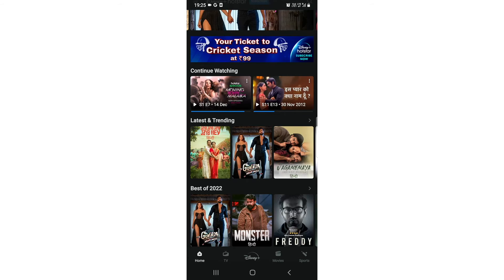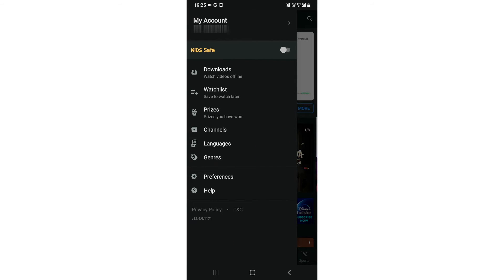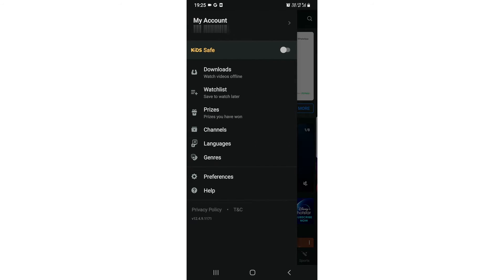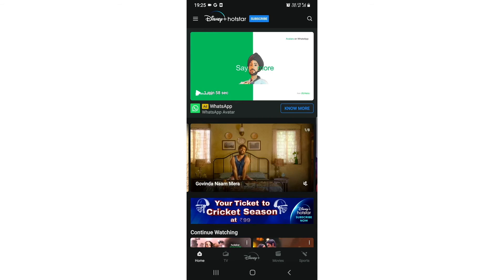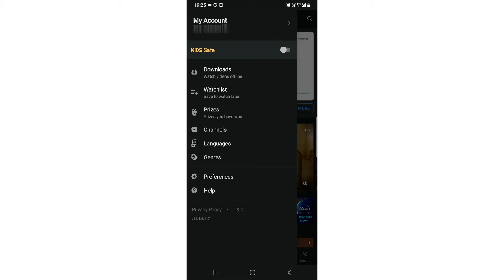So what you need to do is you just need to tap on this three dot option just here, and just after that you just need to click on this kid safe, just need to click on this kid safe.